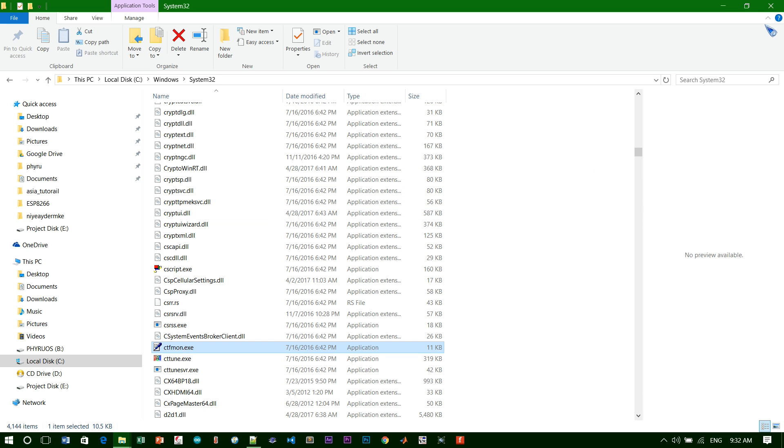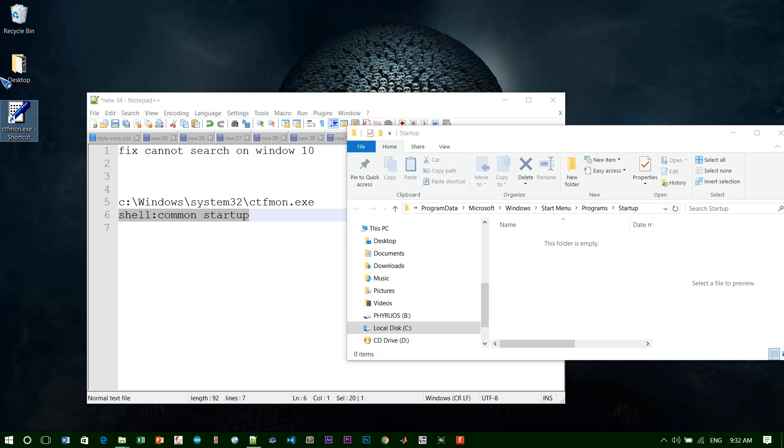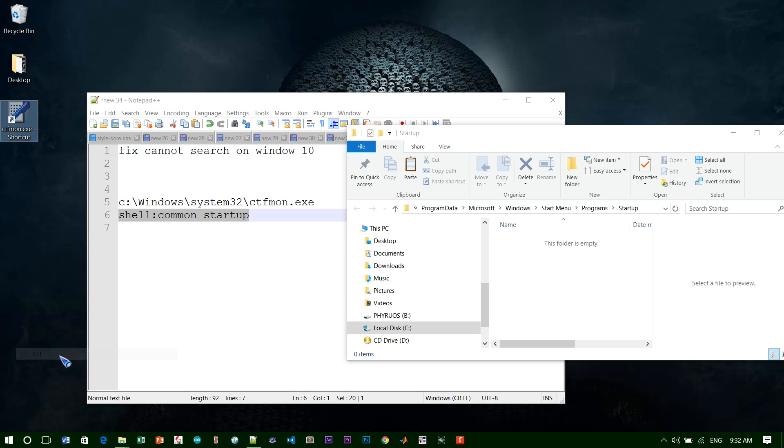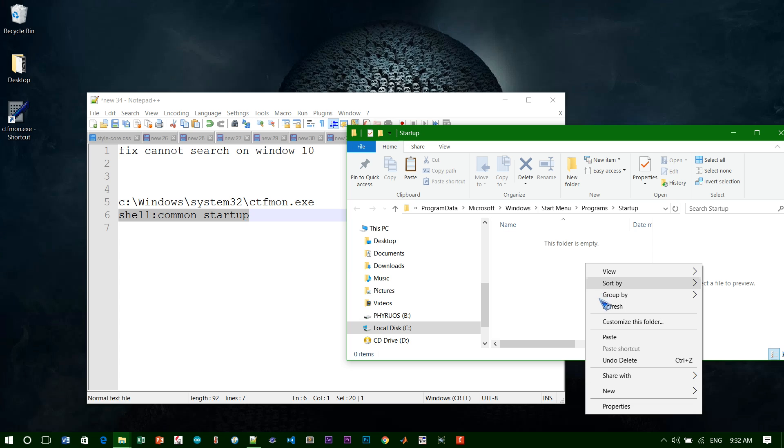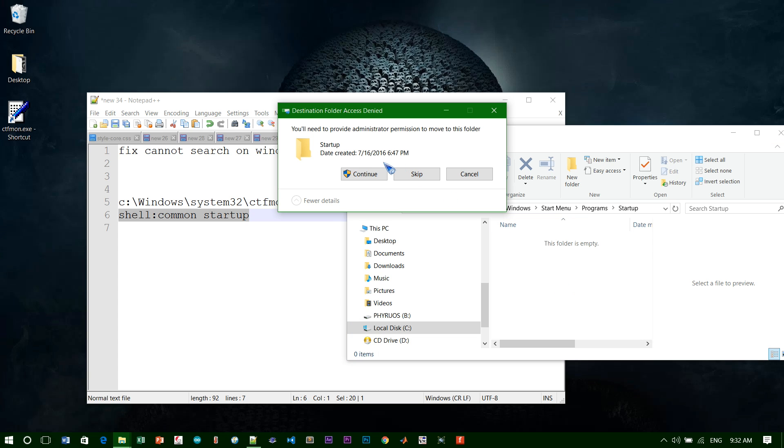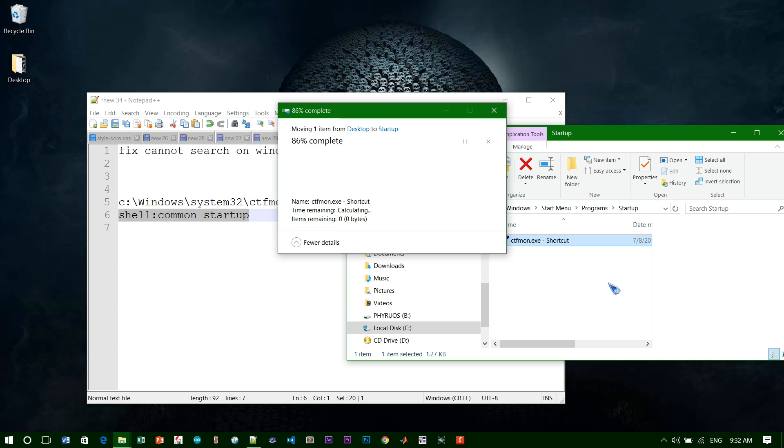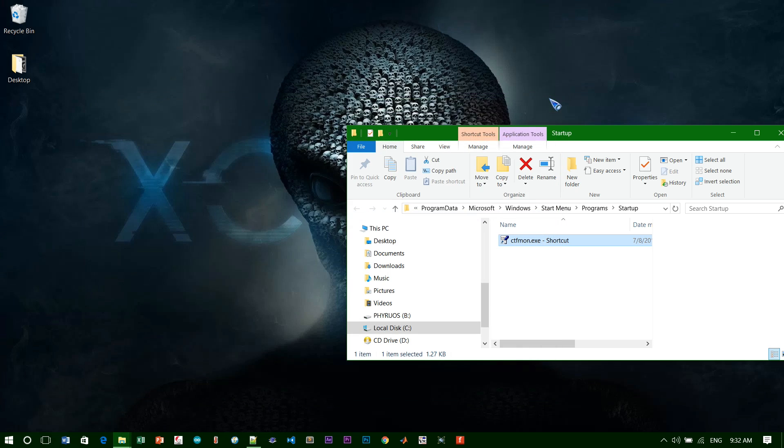You will find a new shortcut on the desktop. Just click on it and you need to cut it. You can make a copy, but for me I'll cut it because I don't want to mess up my desktop. Just paste it here and continue.